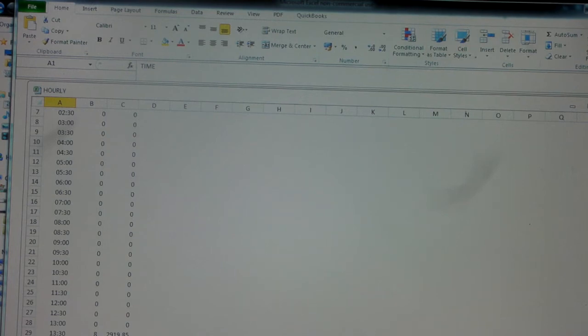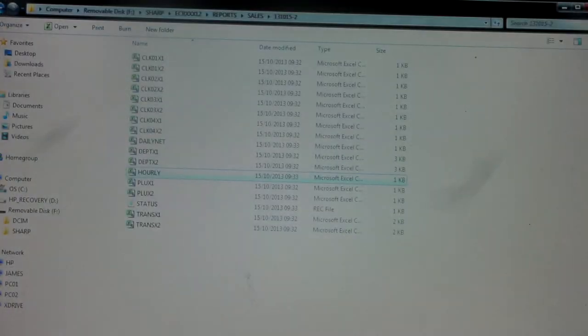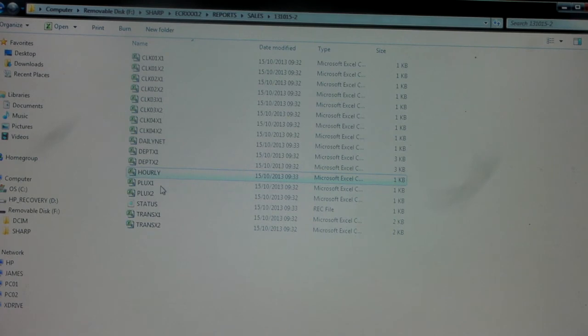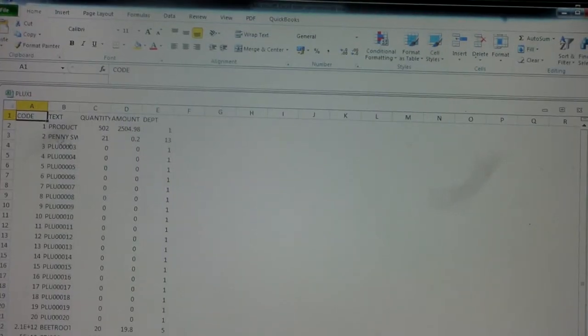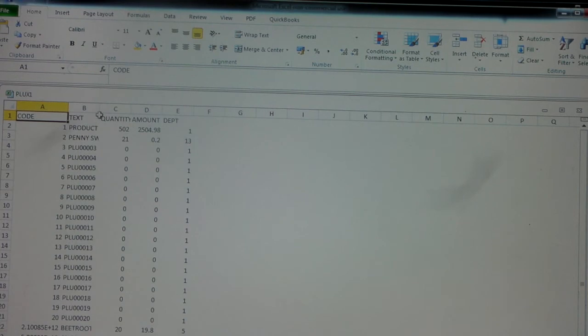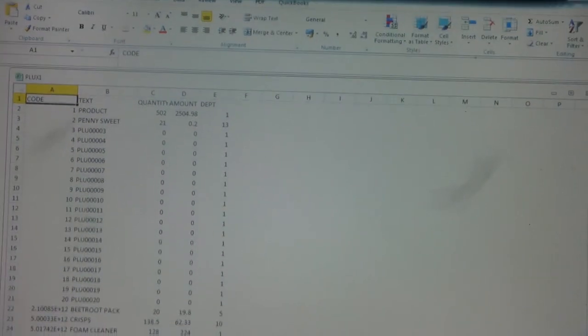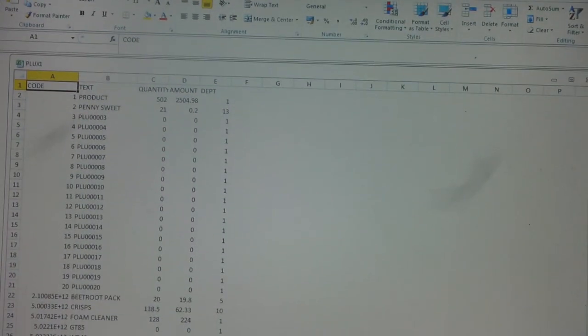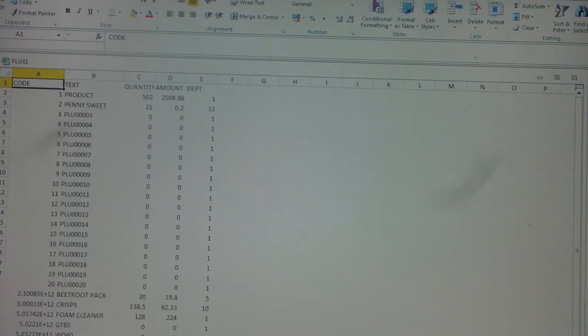Again, let's close that down. We've got PLU. Now this report is from the 307 machine, which is the twin roll scanning cash register. Your 207 and 217 obviously don't accept a barcode scanner, so you won't get quite as much information on them.